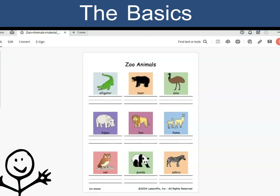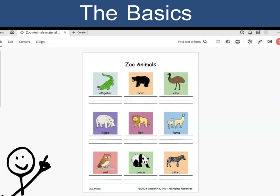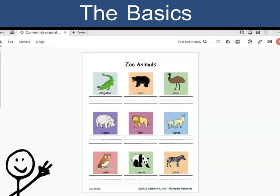LessonPix custom materials — easy as one, two, three.